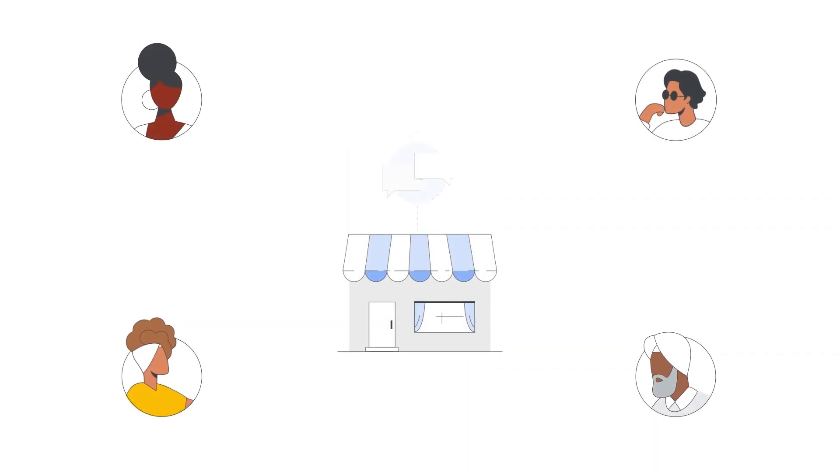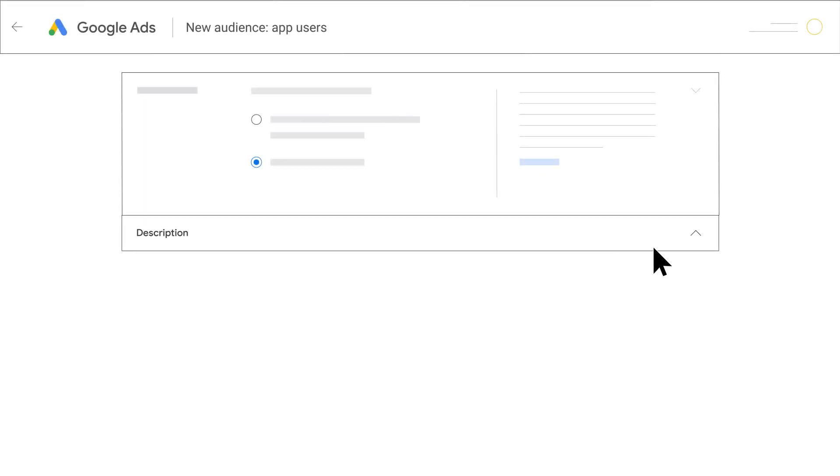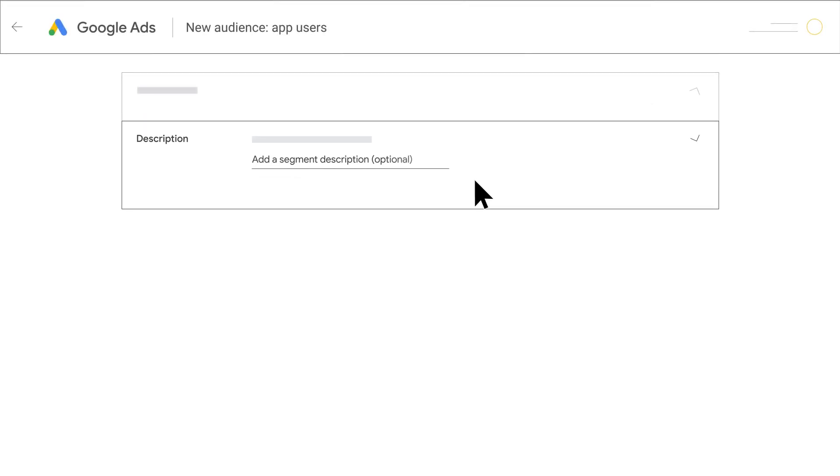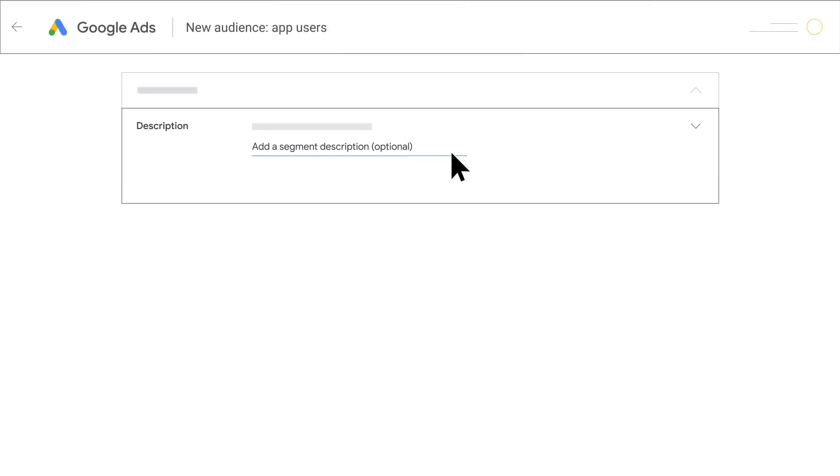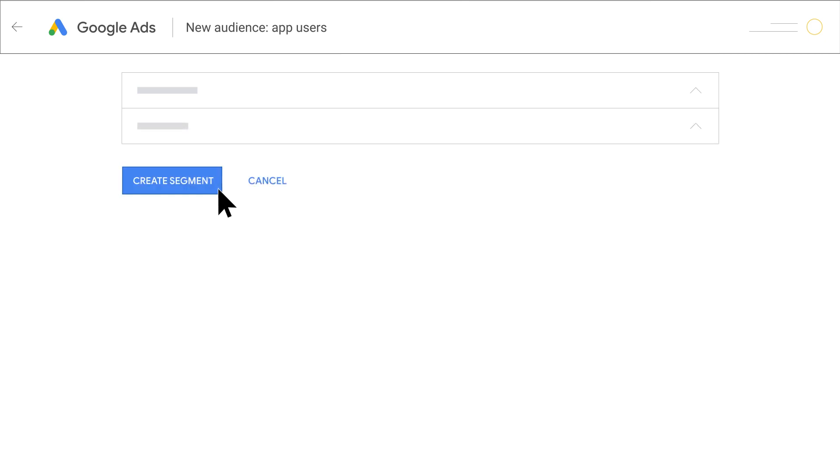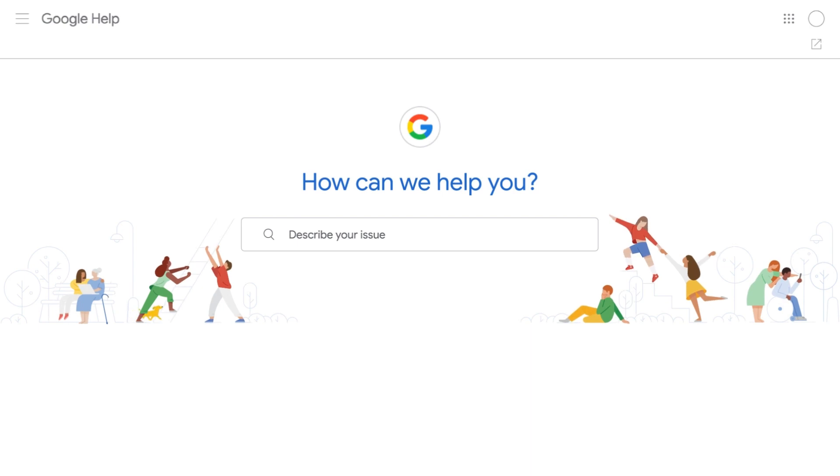Add an optional description of the segment in the segment field. Click Create Segment to save this new data segment. For more information, go to the Google Ads Help Center.